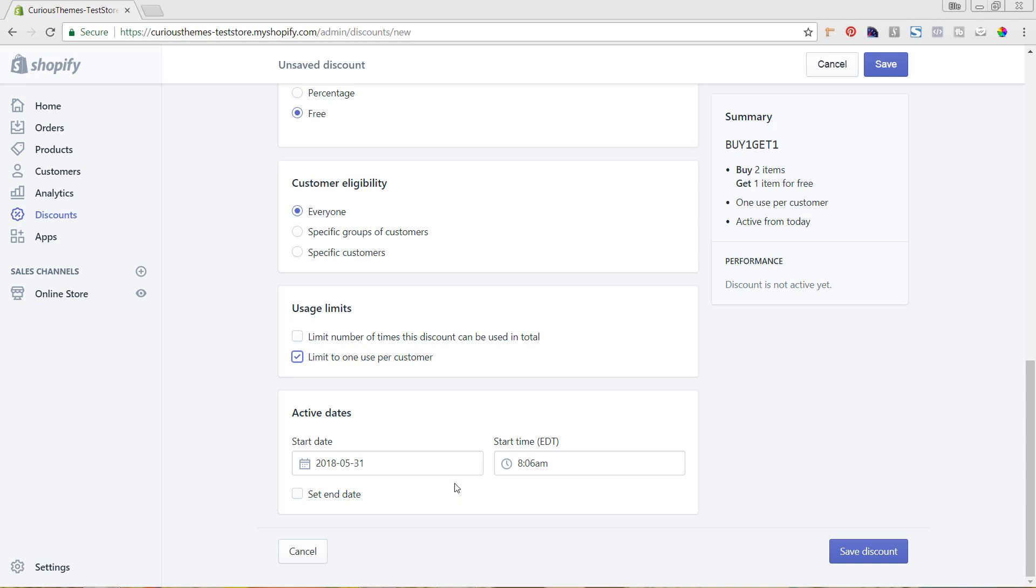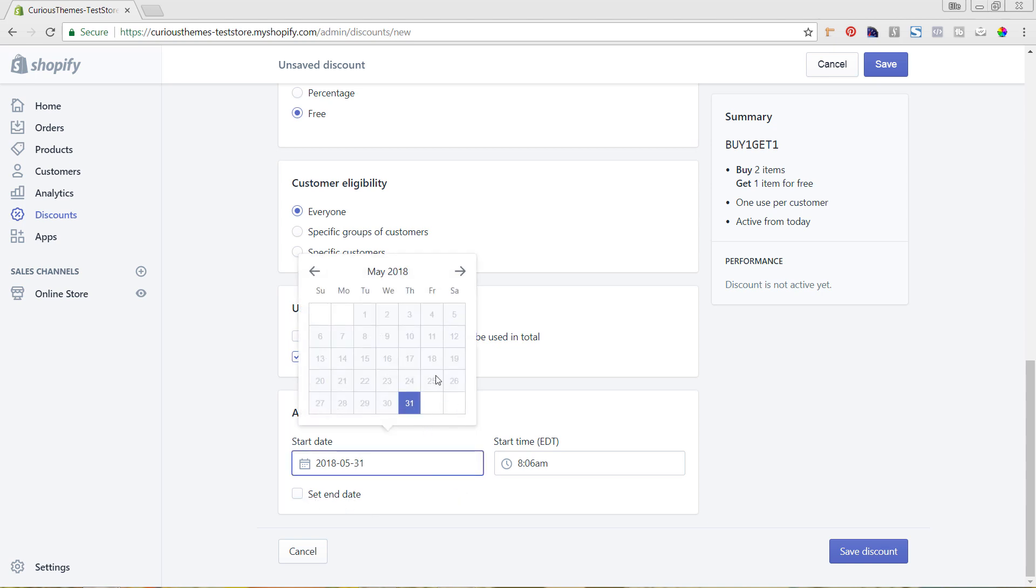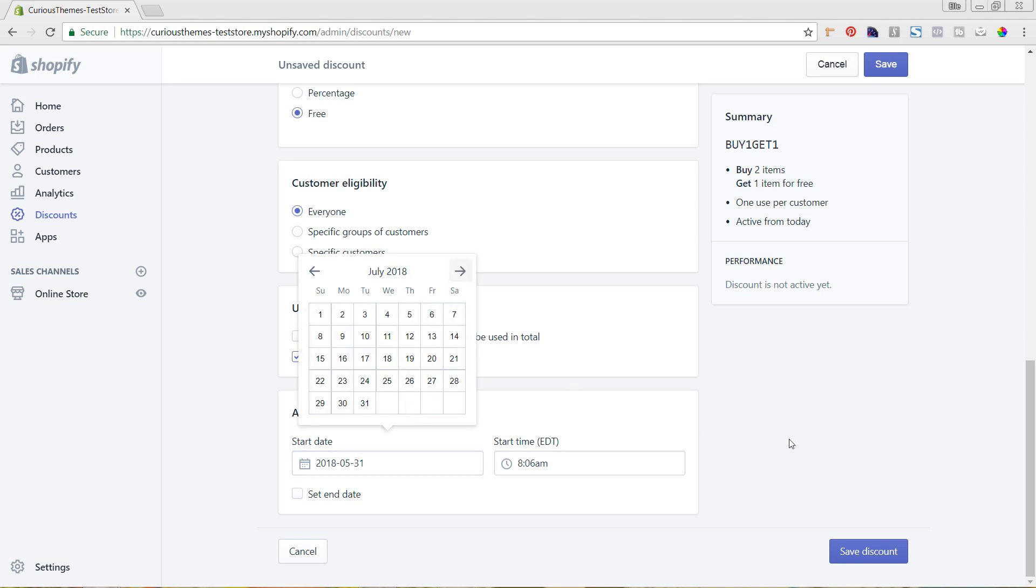The last area is the active date. If you wanted this to end at a certain time, you can always set the end date, or you can schedule it out in advance by picking another date. That way it will automatically schedule out and you can have everything ready in your email newsletter and social media.